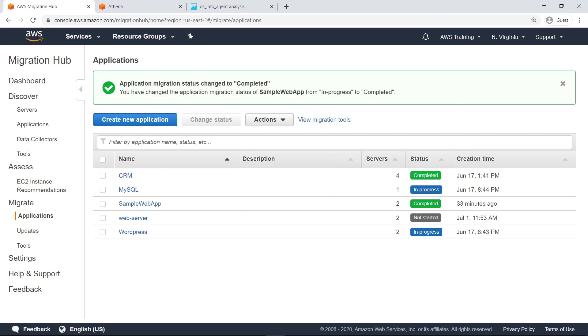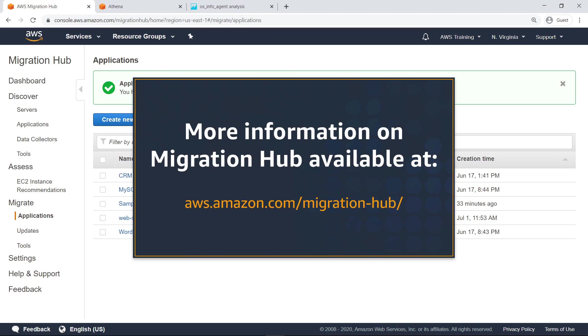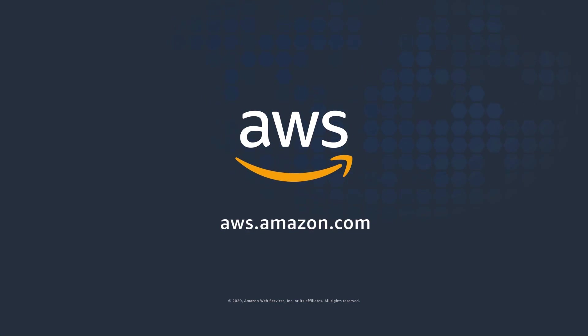You've just seen how to plan and monitor application migration using AWS Migration Hub. Thanks for watching! Now it's your turn to try!